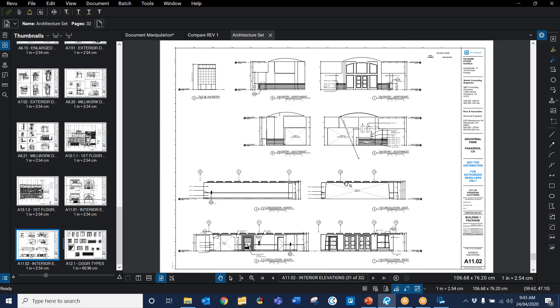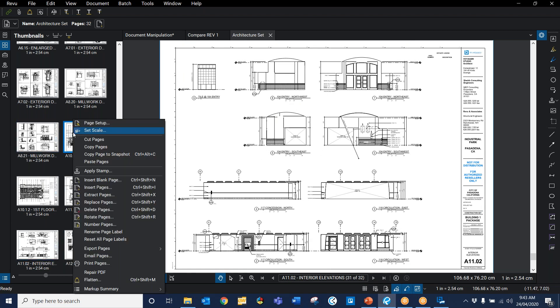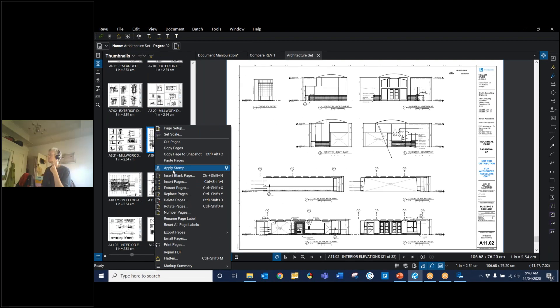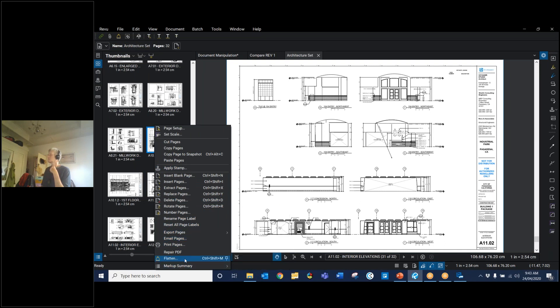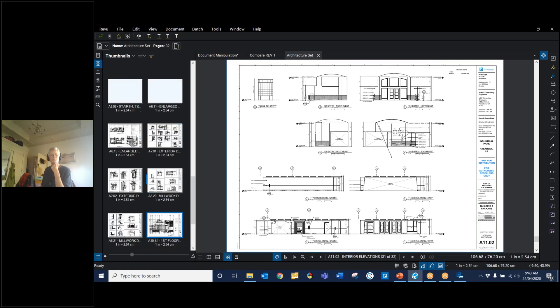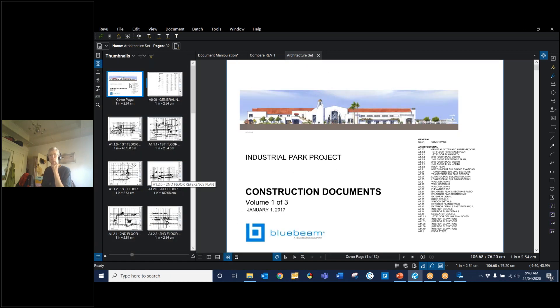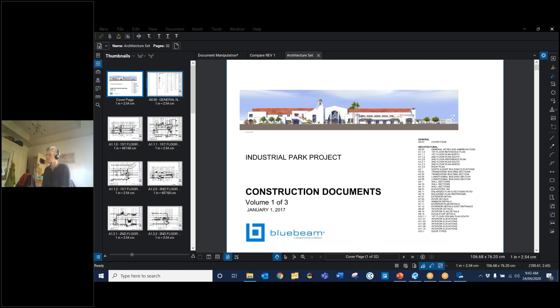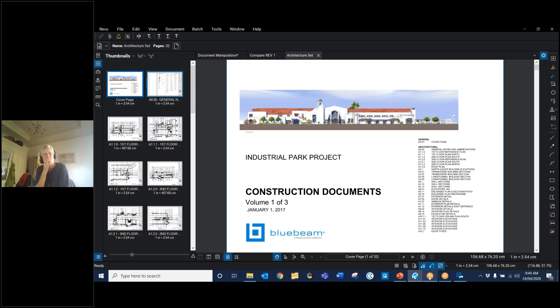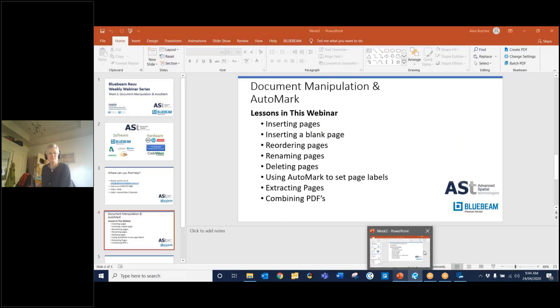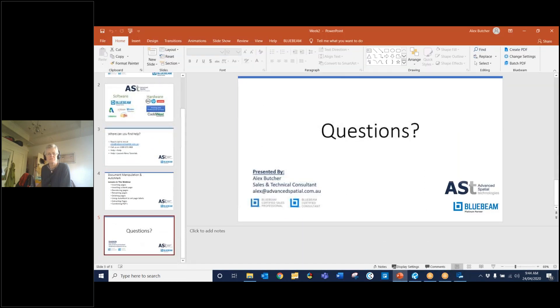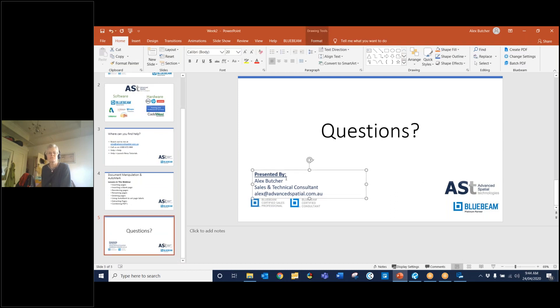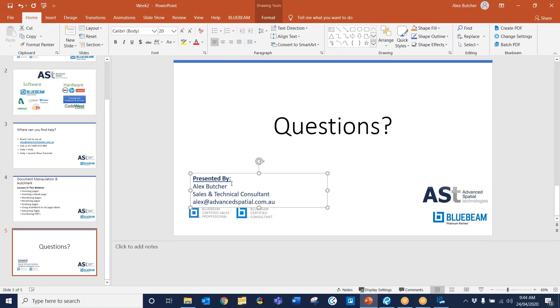So that is document manipulation guys. There isn't too much more in there. There is a few more little things you can do. Export pages, email pages, you can flatten through the thumbnails panel as well. You can apply stamps in here. The majority of actually manipulating documents is pretty much what we've covered there. If anyone has any questions, feel free to drop them in the chat box. I'll hang around for a few minutes just waiting to see if anyone has any and if not, I hope you enjoyed today and learned some stuff about document manipulation. Also, if you think of any questions later, feel free to reach out to myself, alex@advancedspatial.com.au or give us a call and we're more than happy to help you guys.